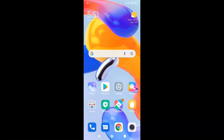Hi guys, in this video I will show you how to disable App Vault on Redmi Note 11 Pro Plus 5G running MIUI Global version 13.0.2. This is my Redmi Note 11 Pro Plus 5G device, so let us start.